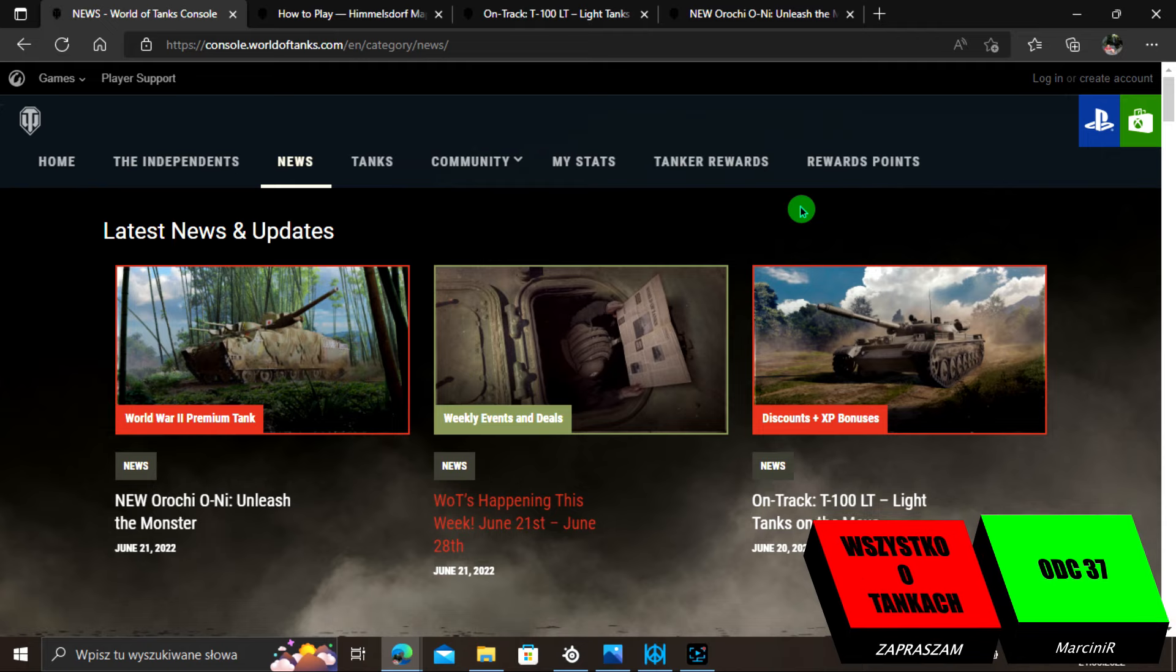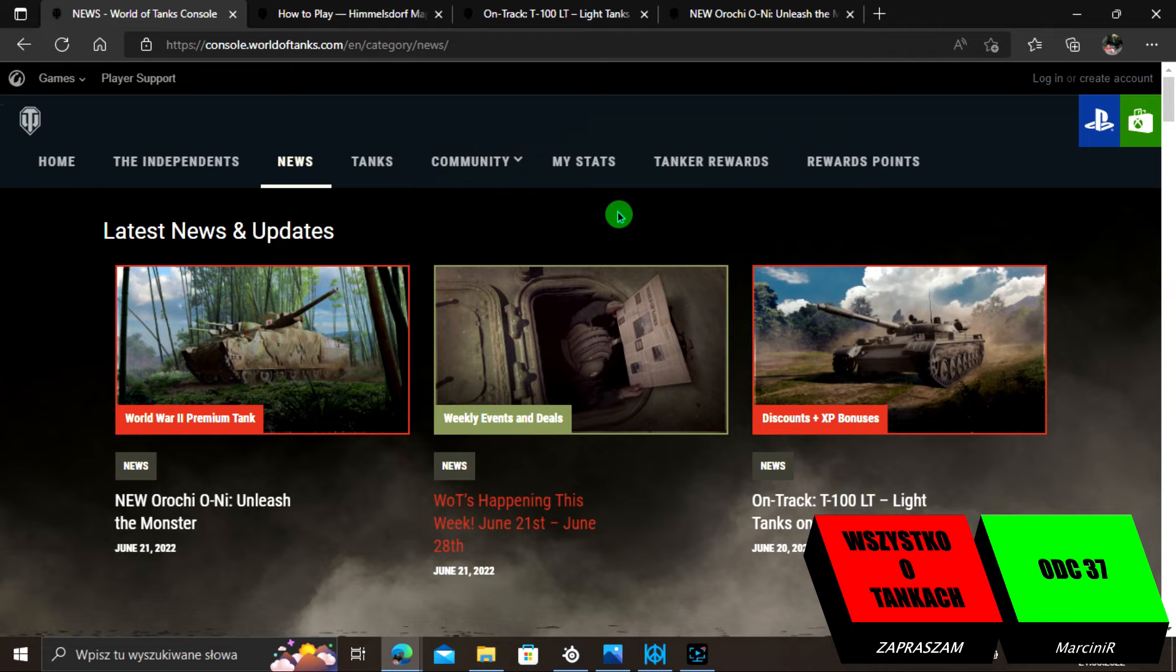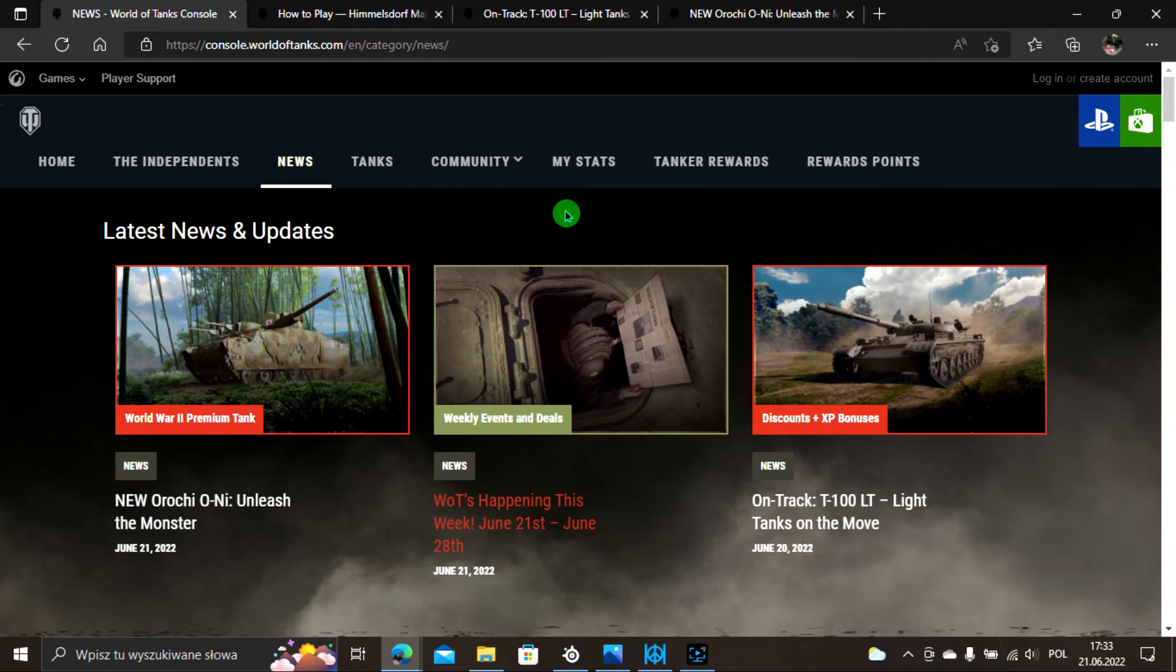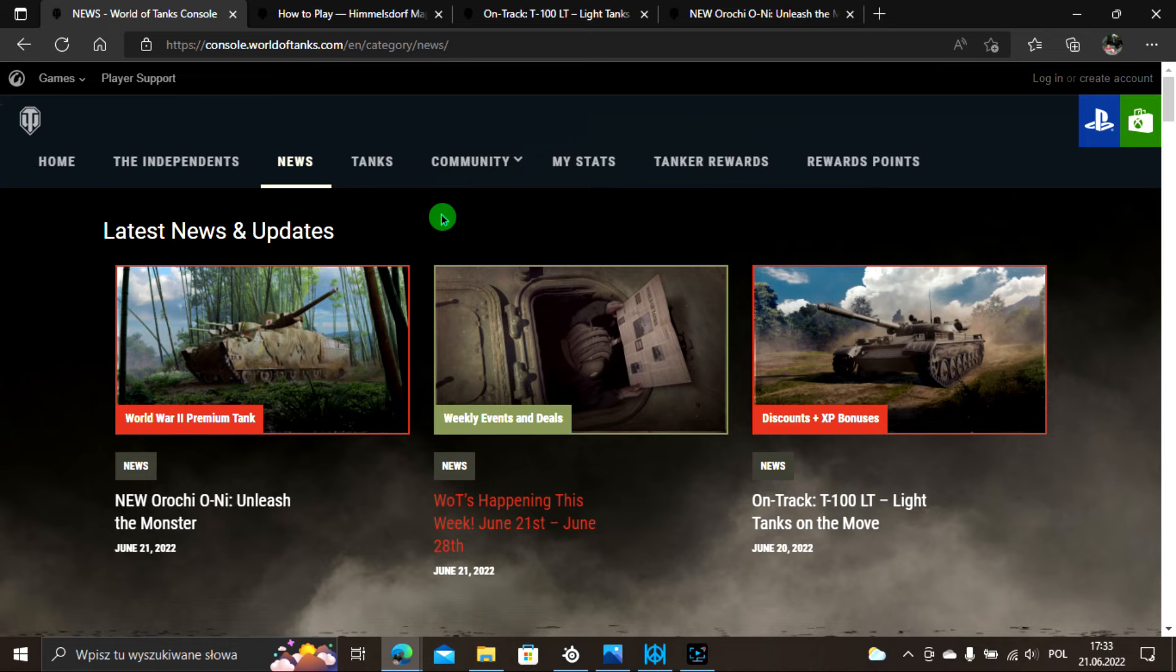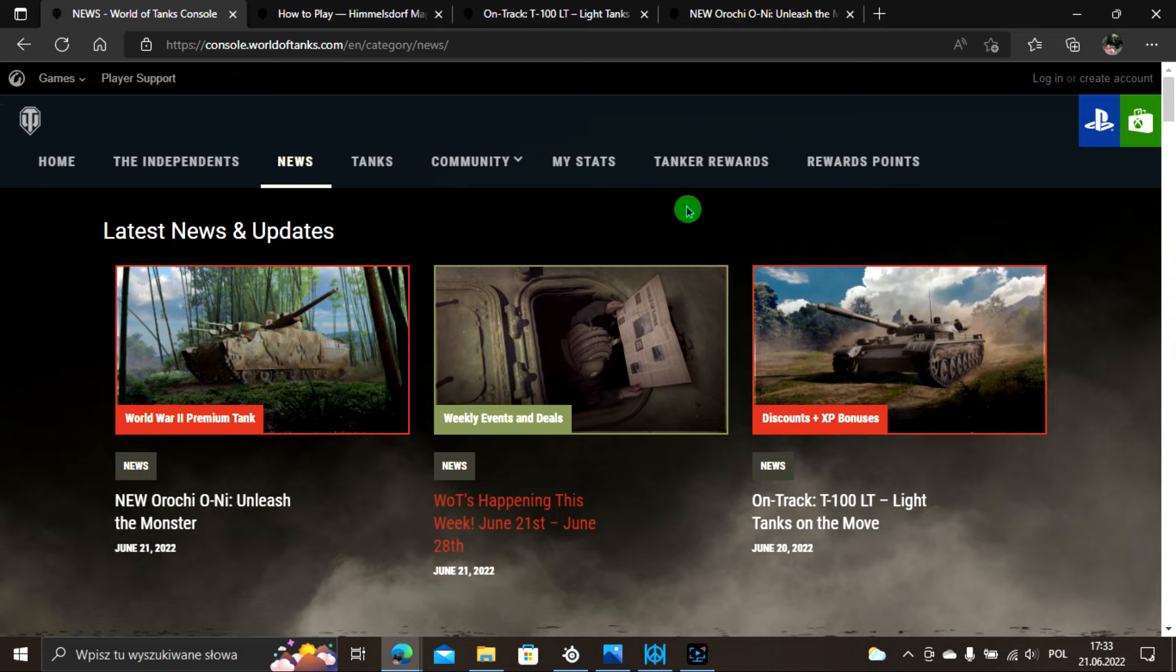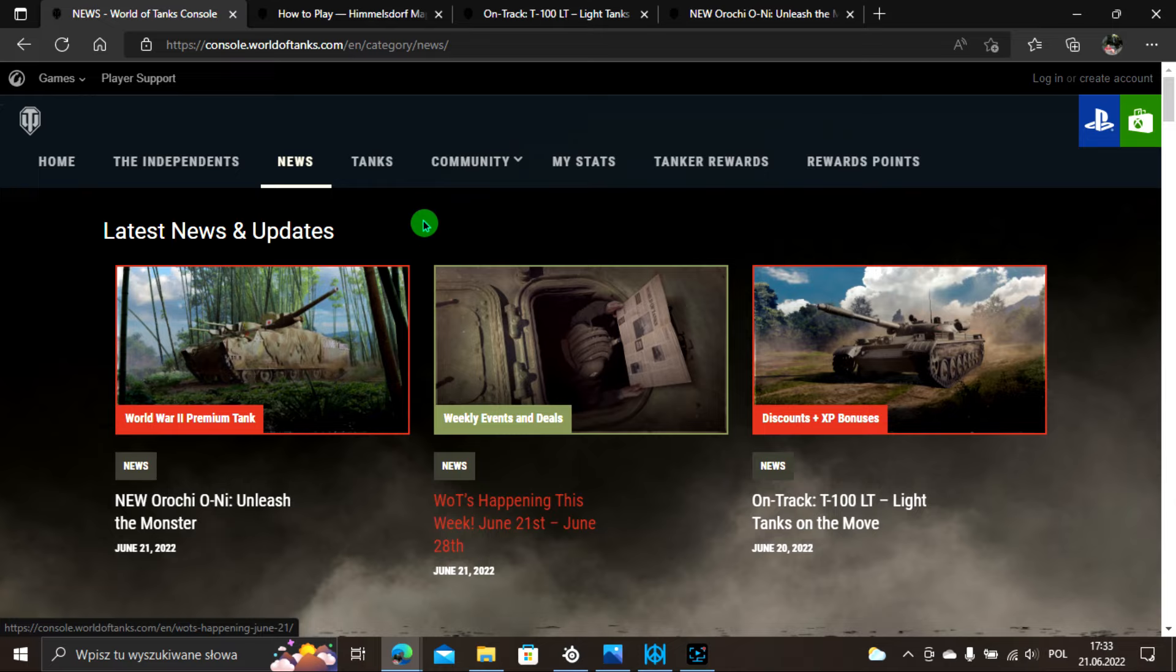Witam wszystkich z powrotem na kanale. Moi drodzy, 37 odcinek VOT, czyli wiadomości o tankach. Jest trochę rzeczy do omówienia. Wczoraj nie robiłem odcinka Tank Express, ponieważ były tylko dwie wiadomości. Trochę mnie nie było, bo miałem urlop i postanowiłem zrobić sobie wolne od VOTa również. Mam nadzieję mi to wybaczycie, ale urlop jest po to żeby sobie wypoczywać, a nie wkurzać się.